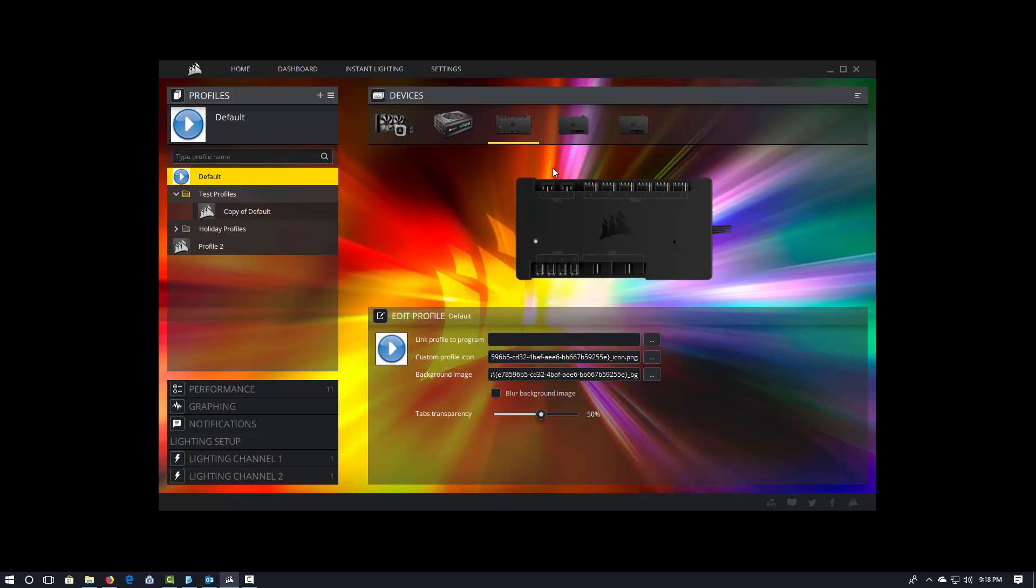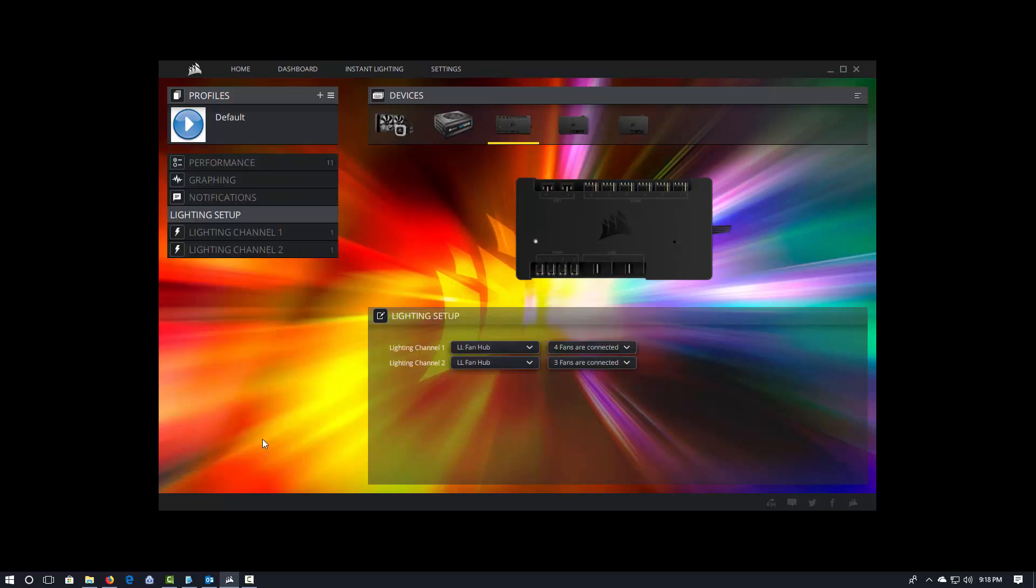But once you do, once you select the Commander Pro, we go into our lighting setup, which is this tab right here. And then you tell IQ what you have on the channel. So in this case, I actually have an LL fan hub on both channel one and channel two. And the first LL fan hub, I have four fans connected. The second LL fan hub, I have three fans connected.